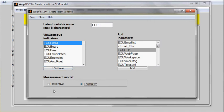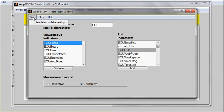In the reflective measurement, the indicators used to measure the latent variable are redundant. In formative, they are not redundant. They measure different facets of the same latent variable, but they are not redundant. They are not expected to be highly correlated with each other in the formative way.